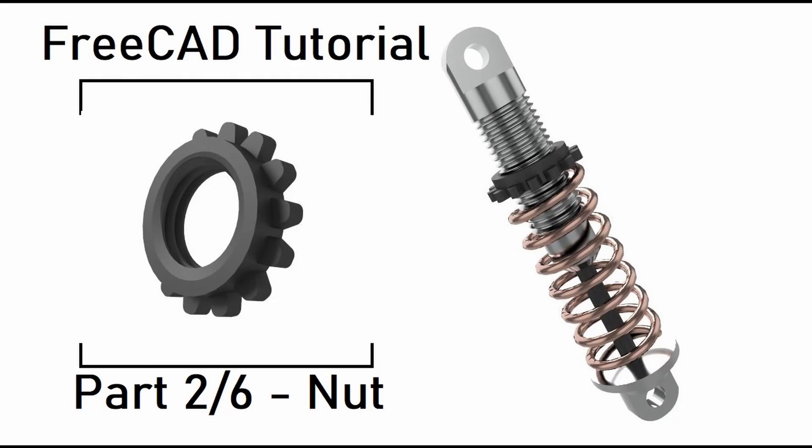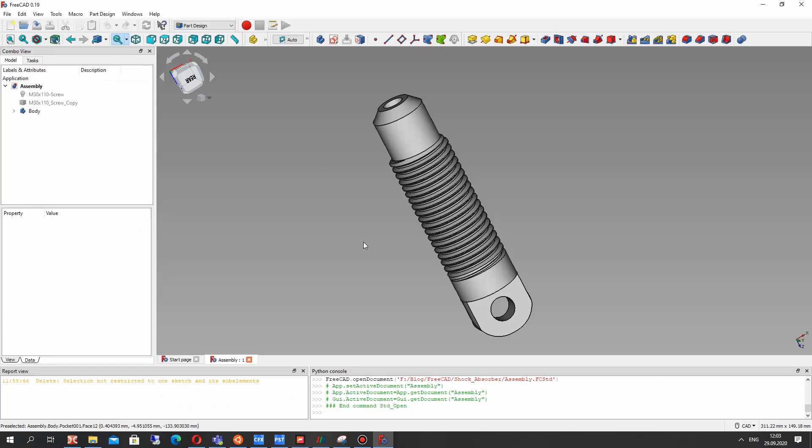Hello guys! In the second part of the video tutorial I will show you how to create the nut with thread in FreeCAD.